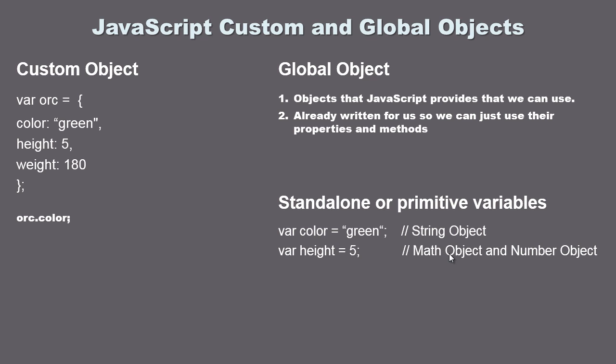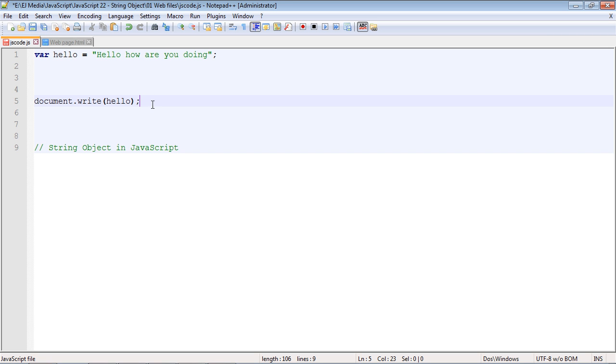Now in the next video we'll talk about math and number objects and we can use those to do all sorts of things as well. So let's pull up a JavaScript program and I've created a string variable that contains the sentence hello how are you doing.